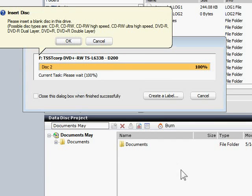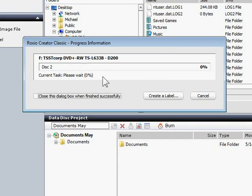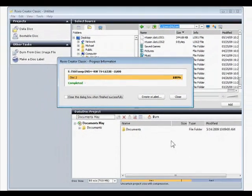If more than one disk is needed for the project, Creator will ask you for it. Keep inserting disks until the project is finished.